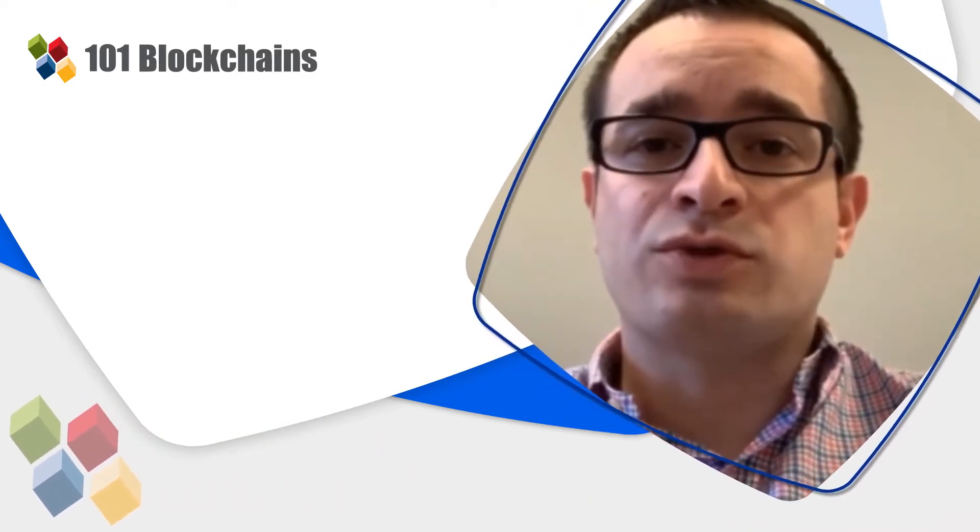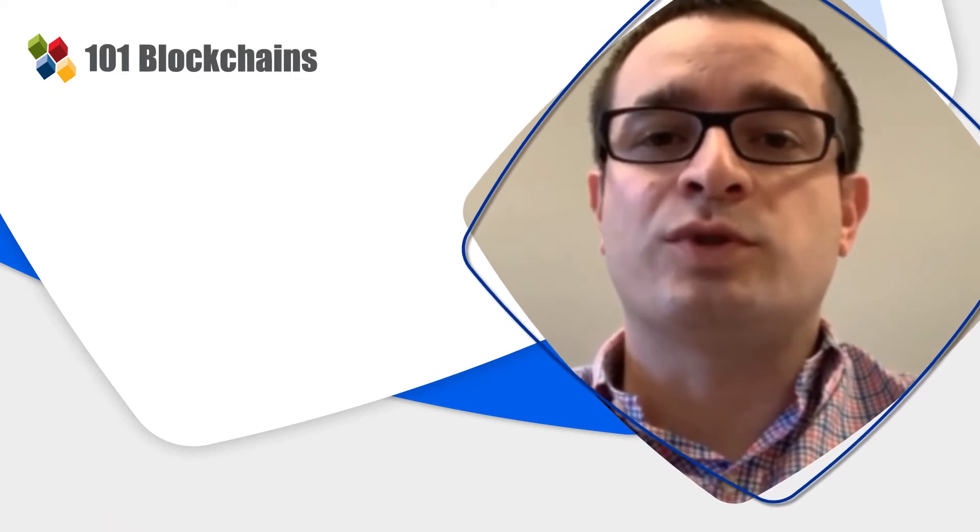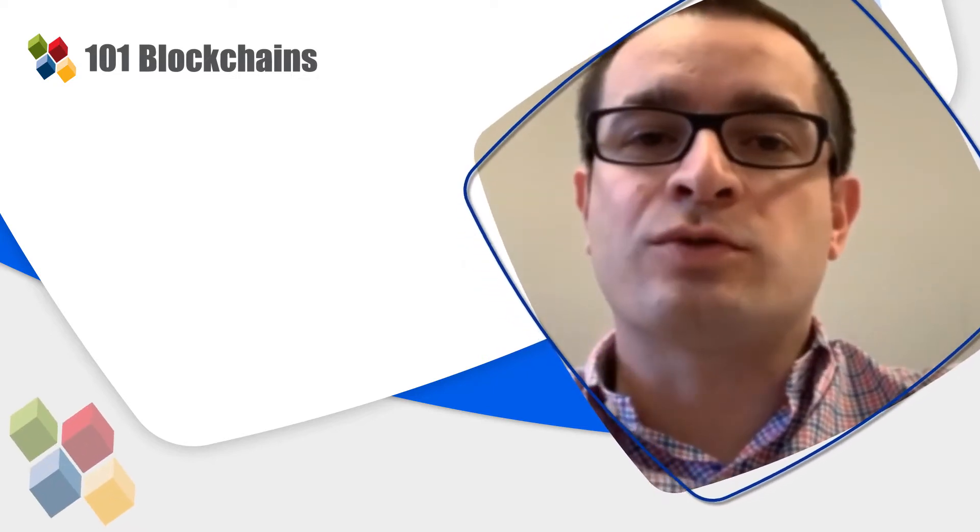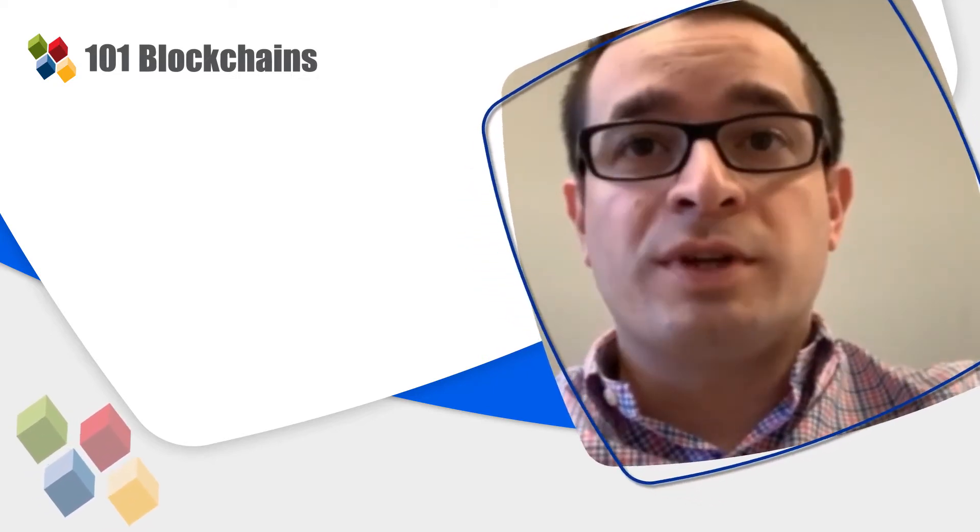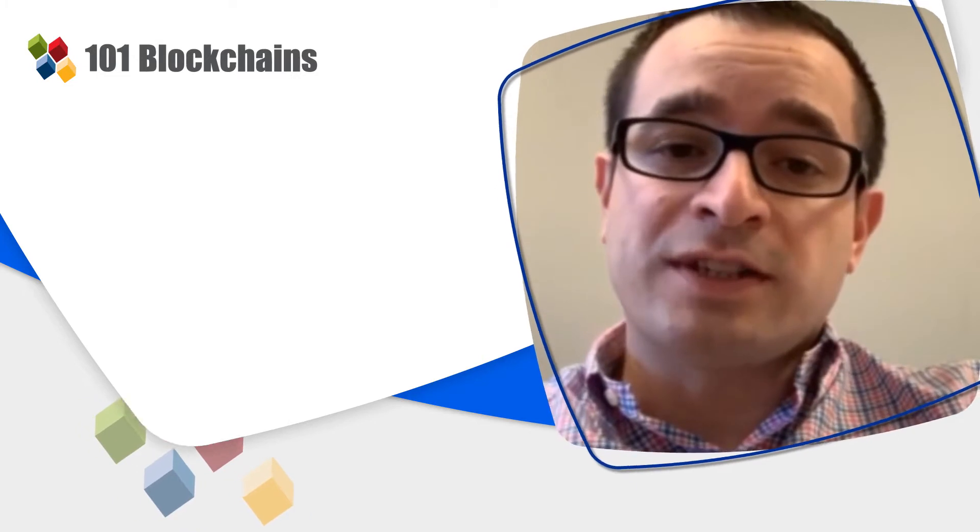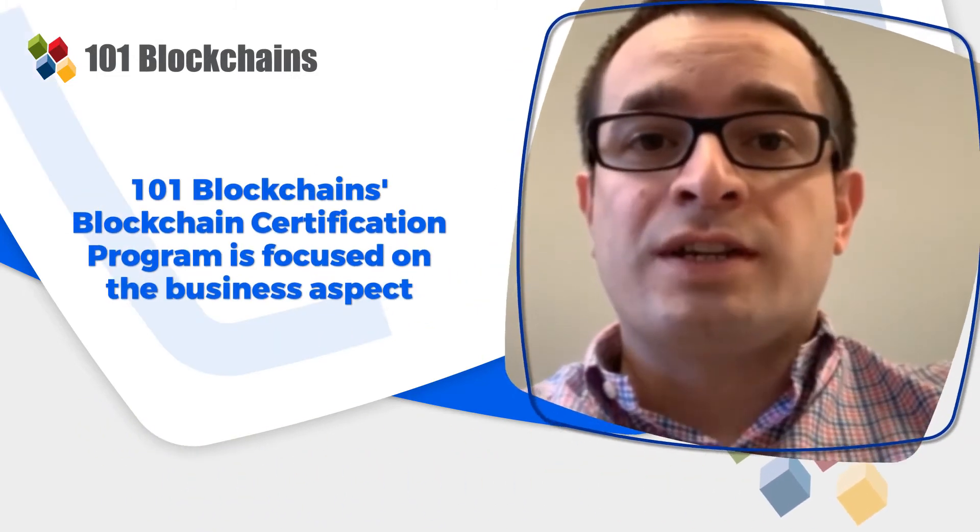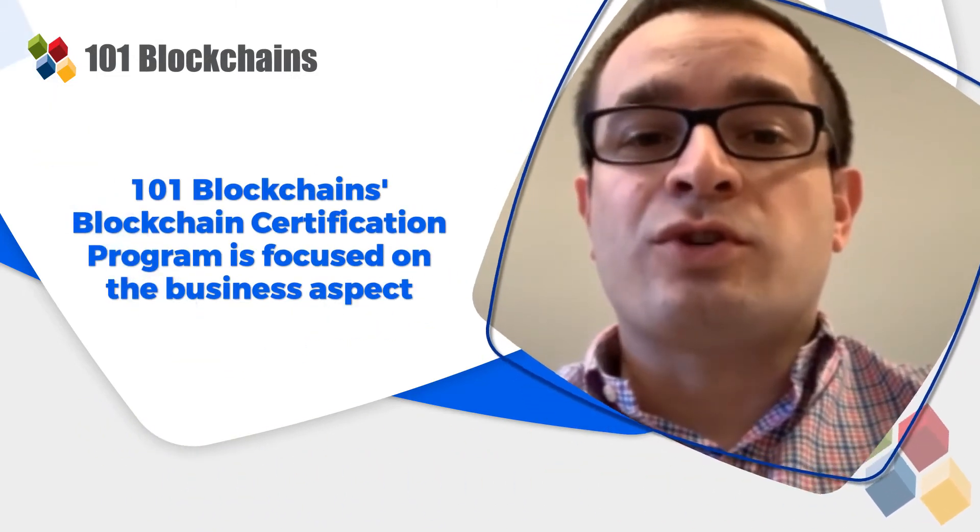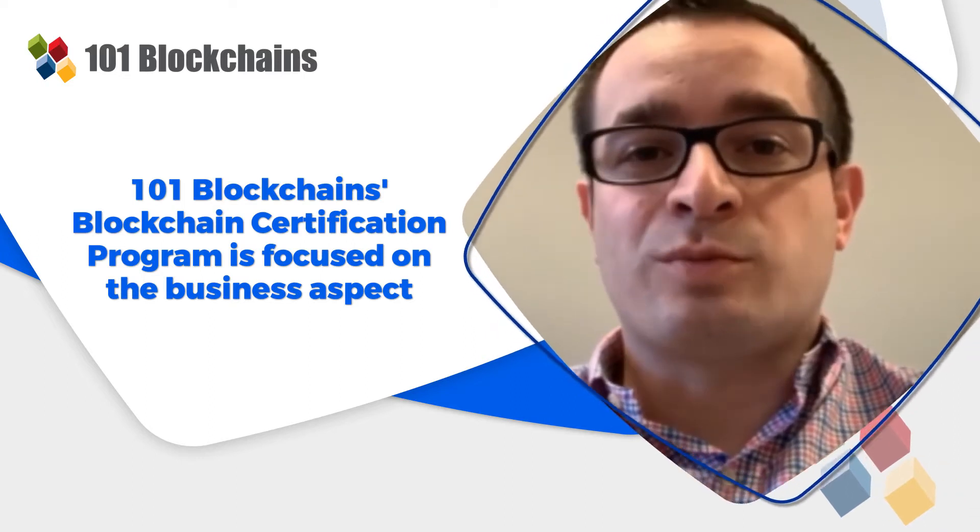I wanted to share with you my experience, starting with the reason I signed up for this course by 101 Blockchains. For me, the biggest advantage of this course above all others is 101 Blockchains' focus on business aspects of enterprise blockchain.